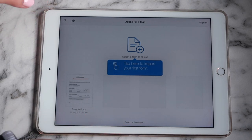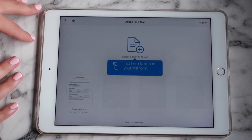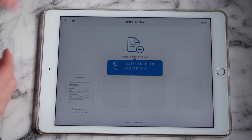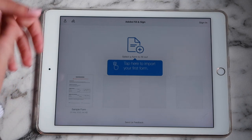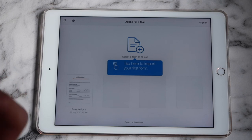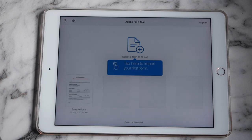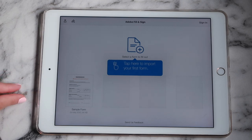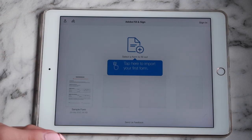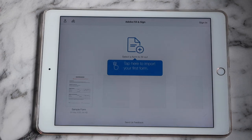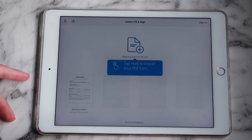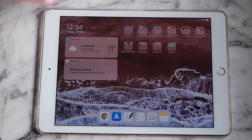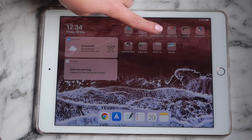I also have Adobe Fill and Sign — you can take a PDF document and if you need to sign it, instead of printing it out, signing it, scanning it back in, and emailing it, you can literally just download it, put it in here, fill in your stuff, sign it, and send it as a PDF. It keeps everything digital.